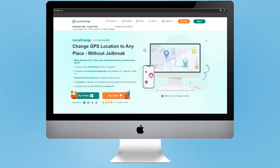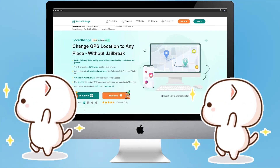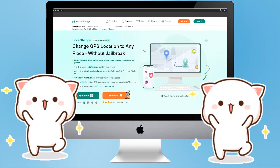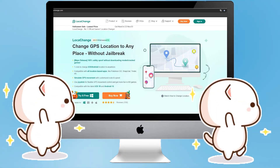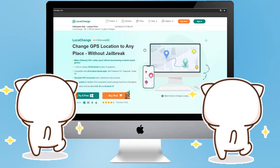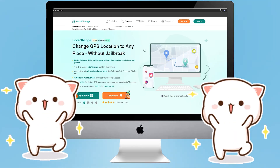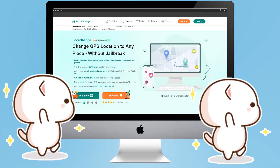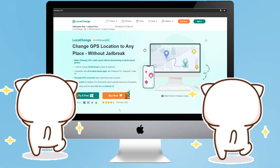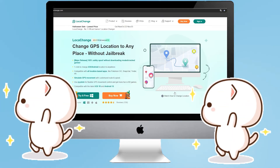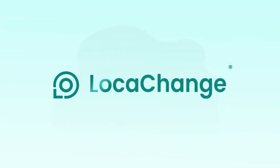These are the main modes of LocaChange and there are other functions for you to explore. If you also want to get rid of the constraints of iPhone location, click the link below to download LocaChange. Don't forget to like, subscribe, and share. If you have any questions, feel free to visit our website or drop a comment below. See you in the next video.